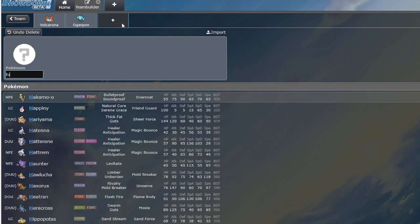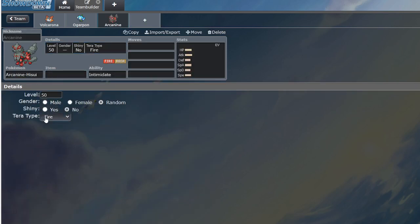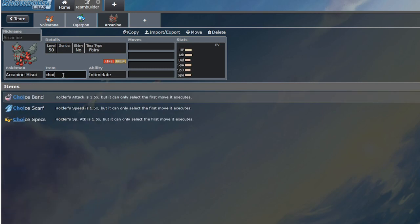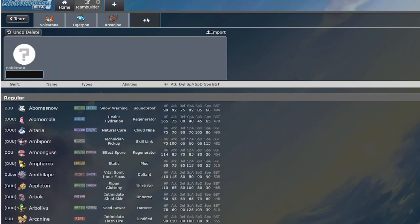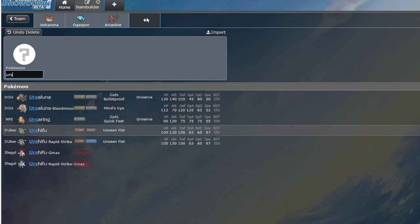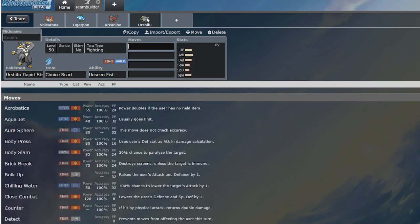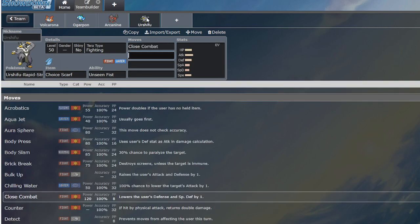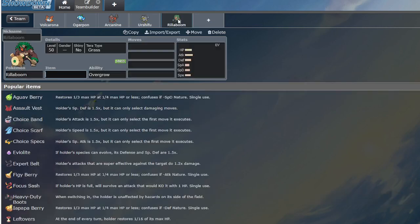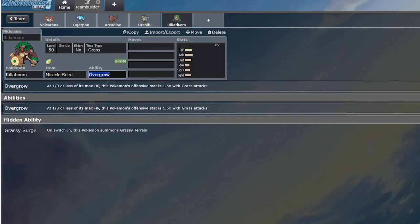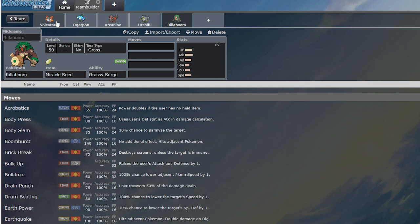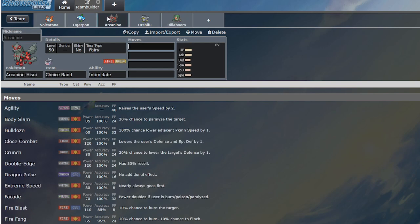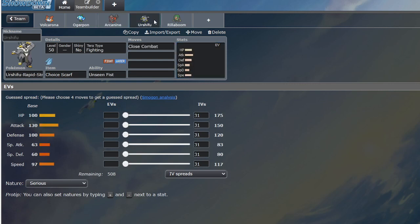A Hisuian Arcanine with Terra Fairy with Choice Band says hi. The Urshifu, the Scarf Urshifu with Close Combat says hi. The Rillaboom with the Miracle Seed says hi. Even with Redirection, because of the fact that you have a Rock Type using Rock Slide that has 115 attack and is usually banded.